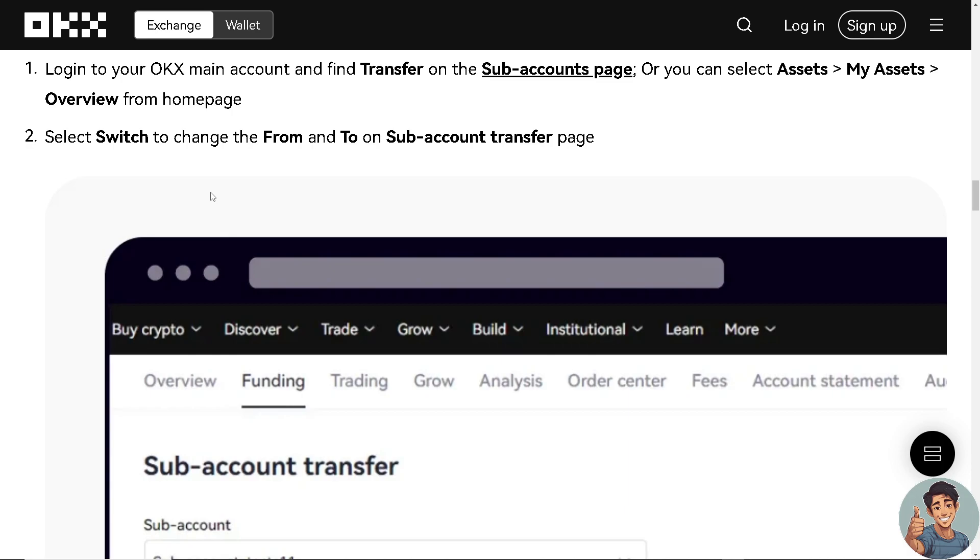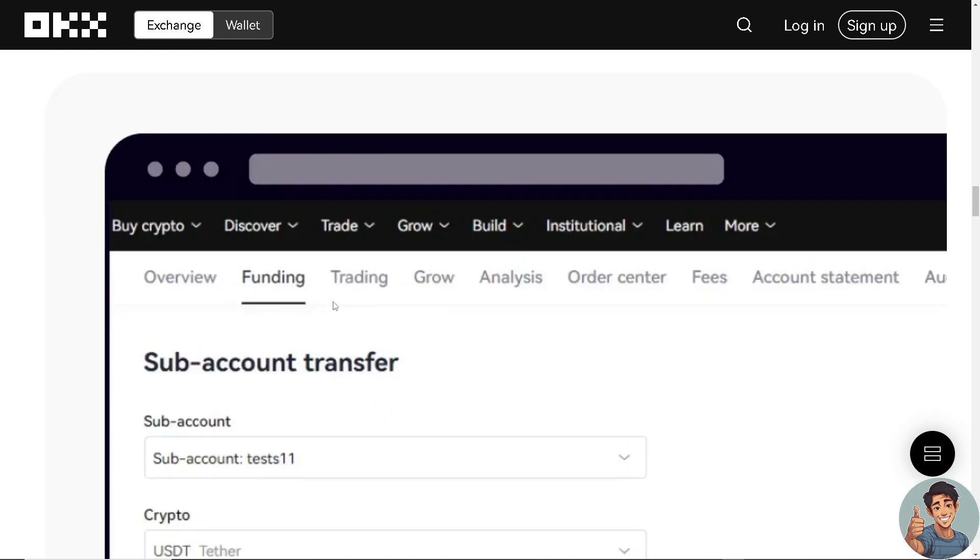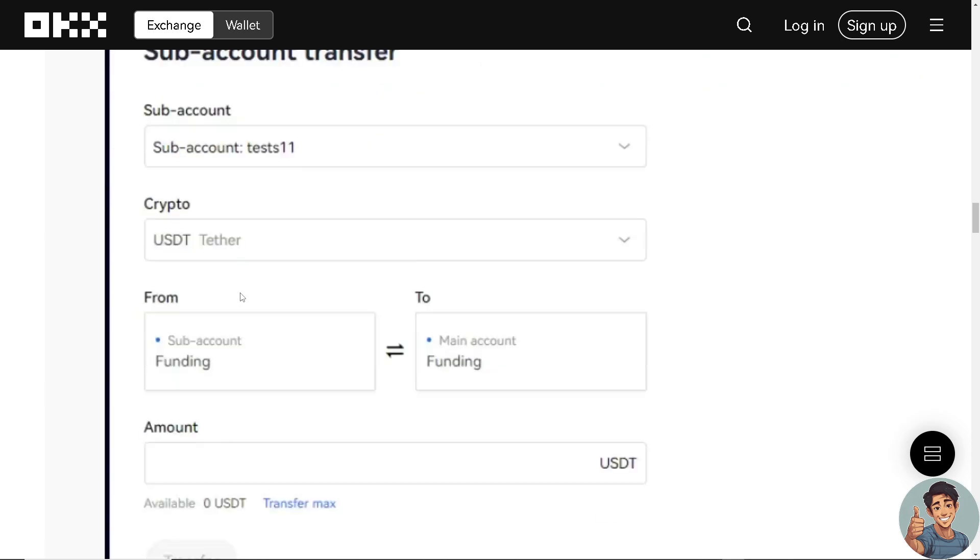Select switch to change from the to subaccount transfer. It's the reverse process, right?